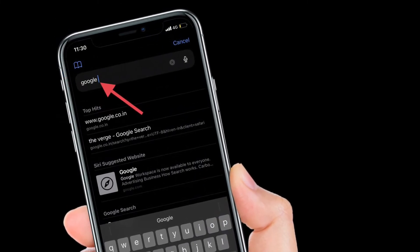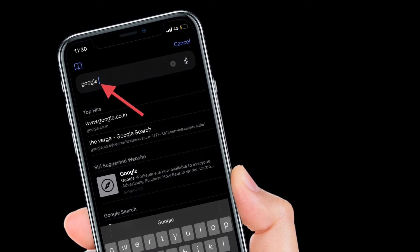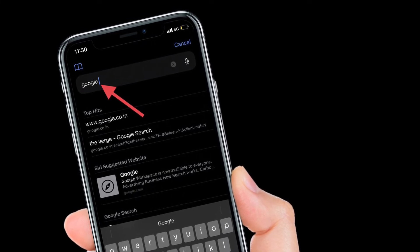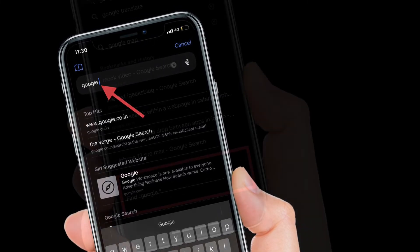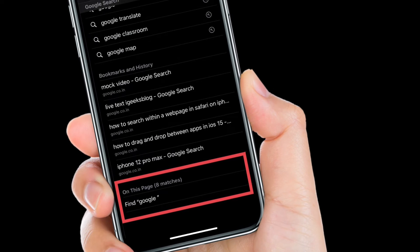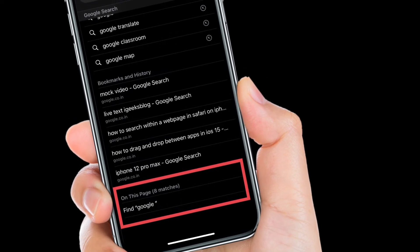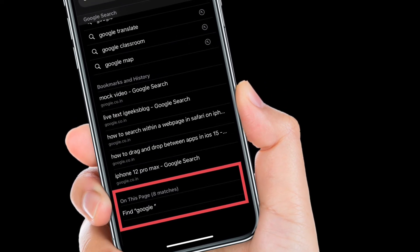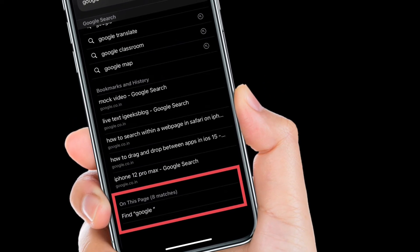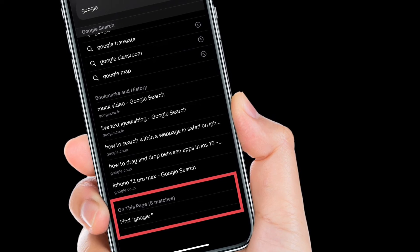And then you have to scroll down to the On This Page section. Here you will see the number of matches. Tap on Find and the search word that you have just entered.